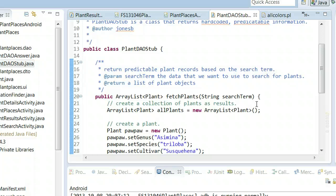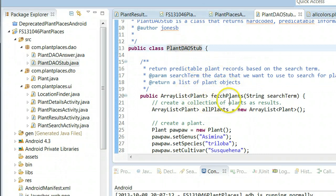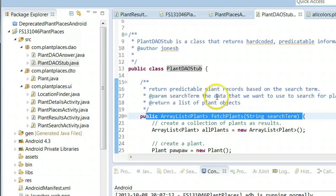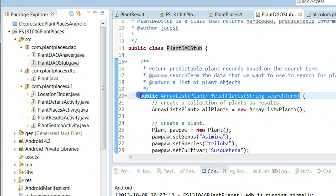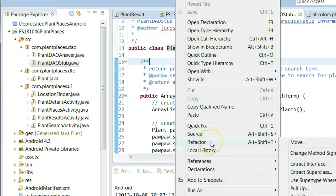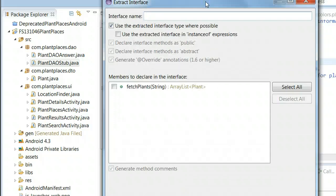Now we want another class that looks like the stub, has the same method, but instead of returning dummy data, actually does something useful. What I'm going to do in Eclipse is extract that method — right-click, choose Refactor, and choose Extract Interface. That will make a Java type that only has that method, making it easy to replicate the same method in another class.